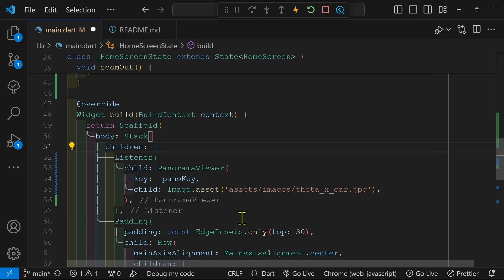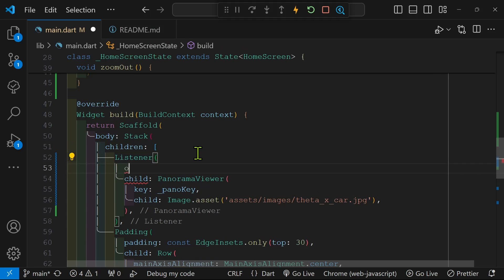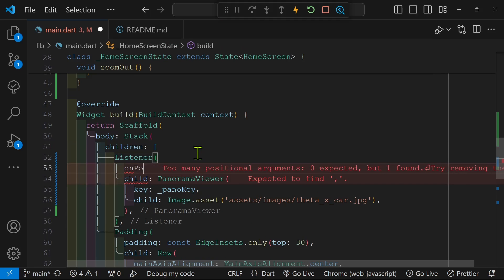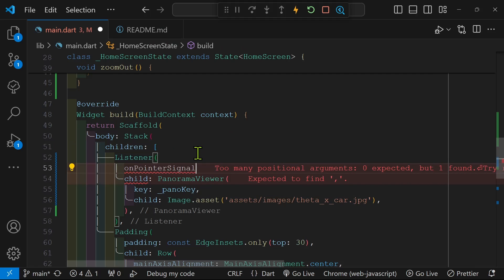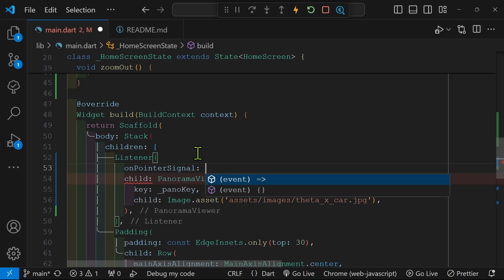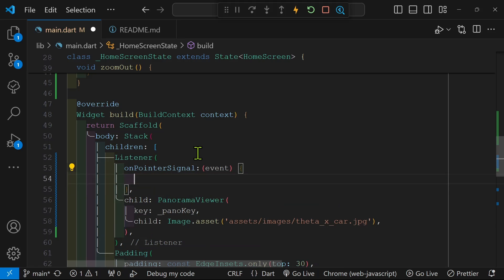Listener is part of Flutter, so that panorama viewer is just the portion that I want to look for a signal. So on the pointer signal, and then you have to see if we're going to run a callback on that event.